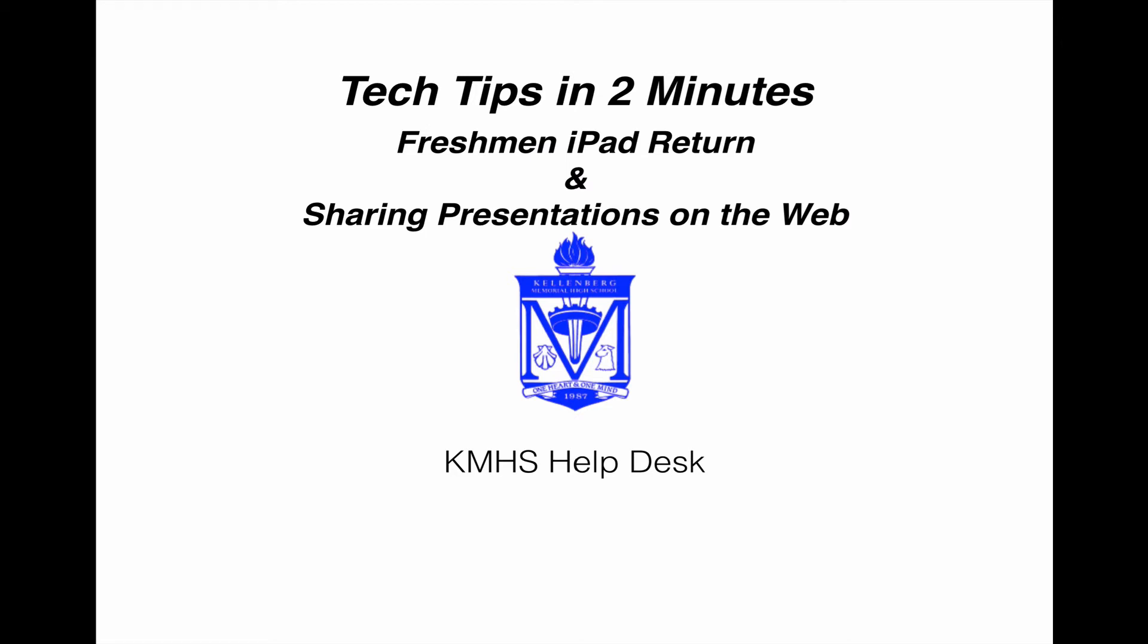Welcome to the weekly tech video. We're going to talk about freshman iPad return and sharing presentations on the web to make slide presentations a little more useful.